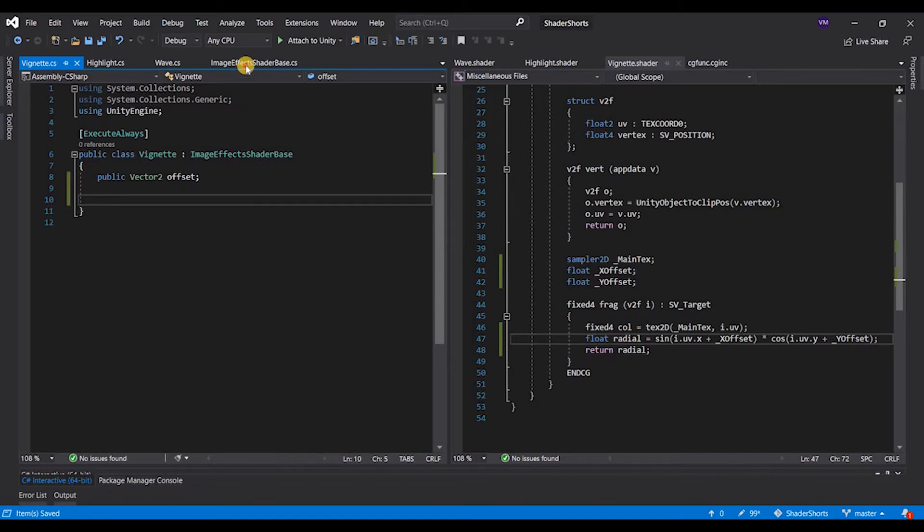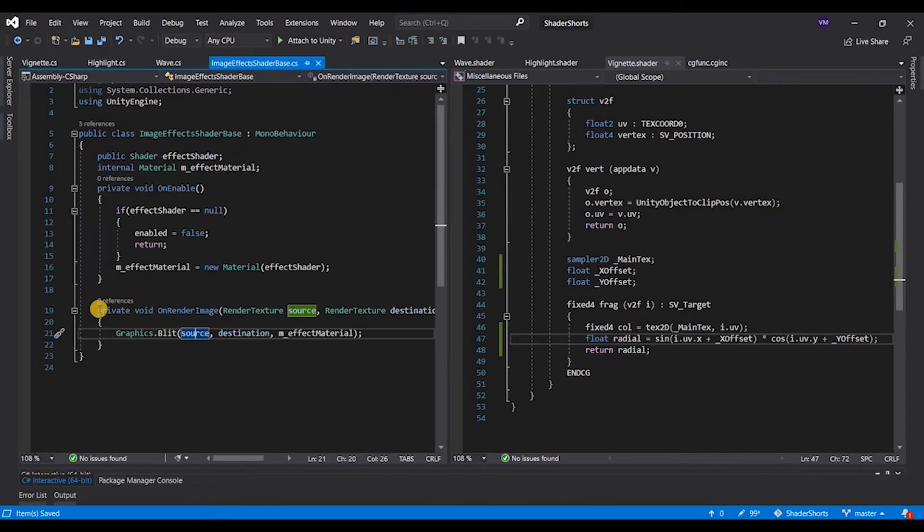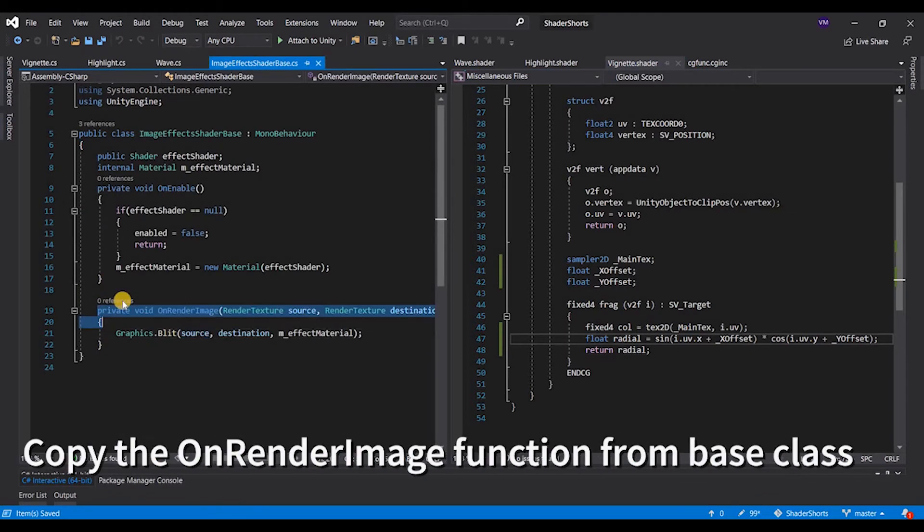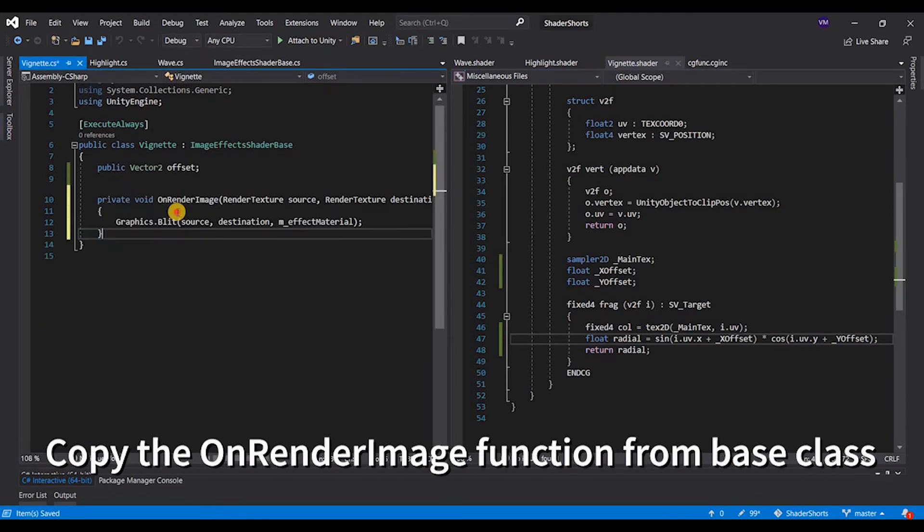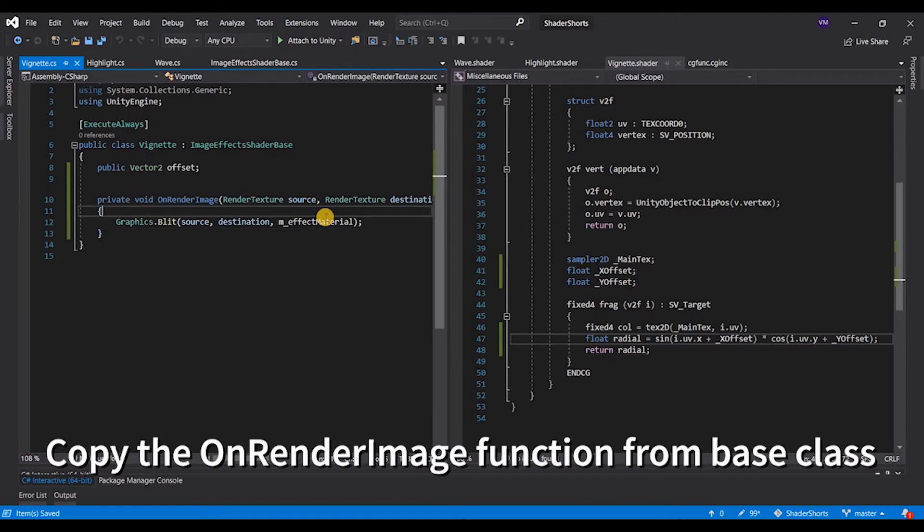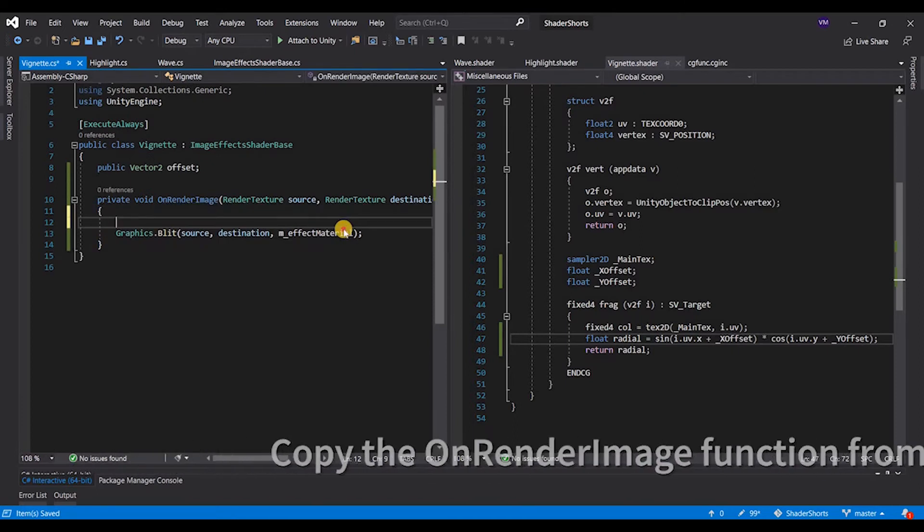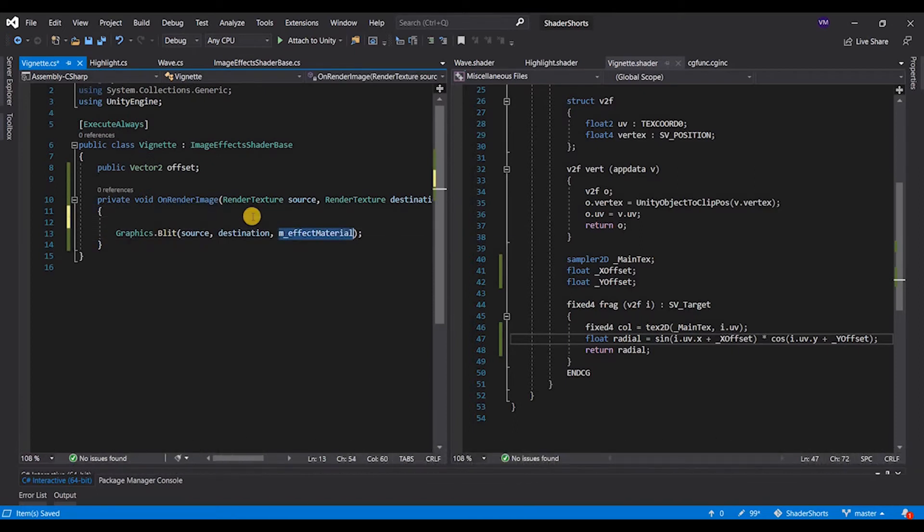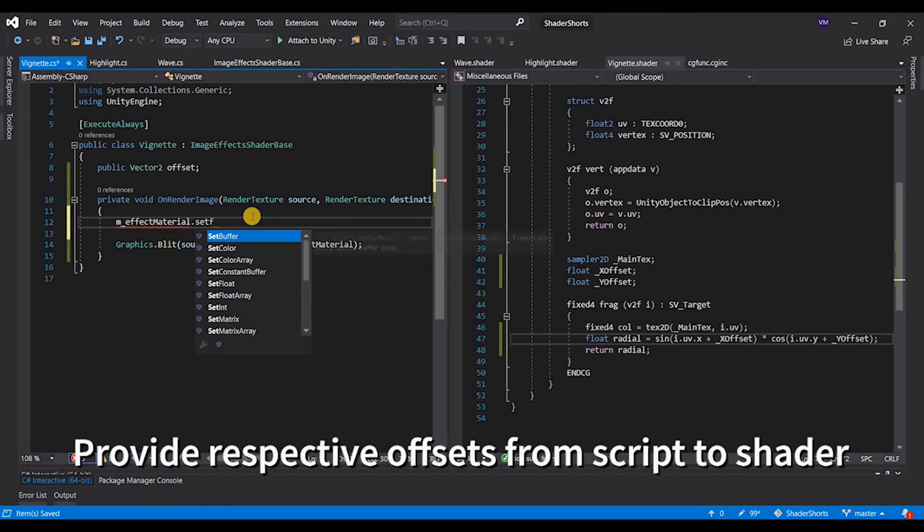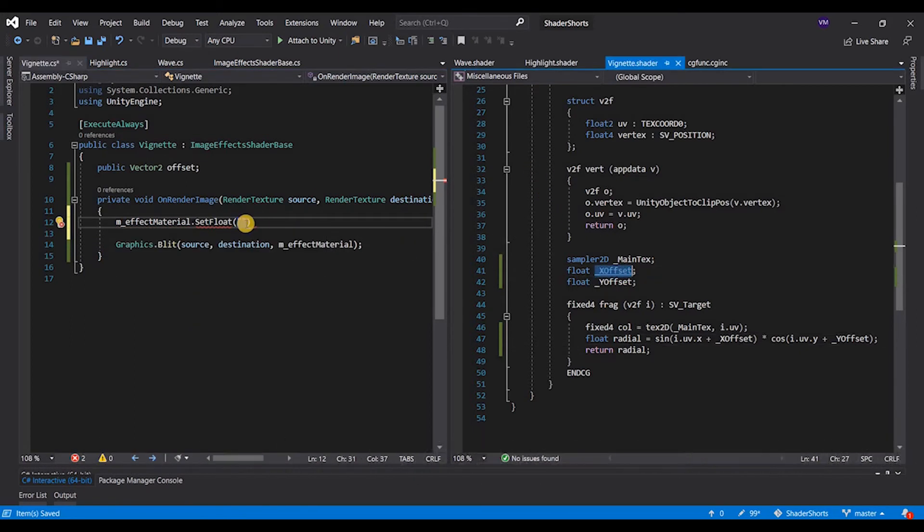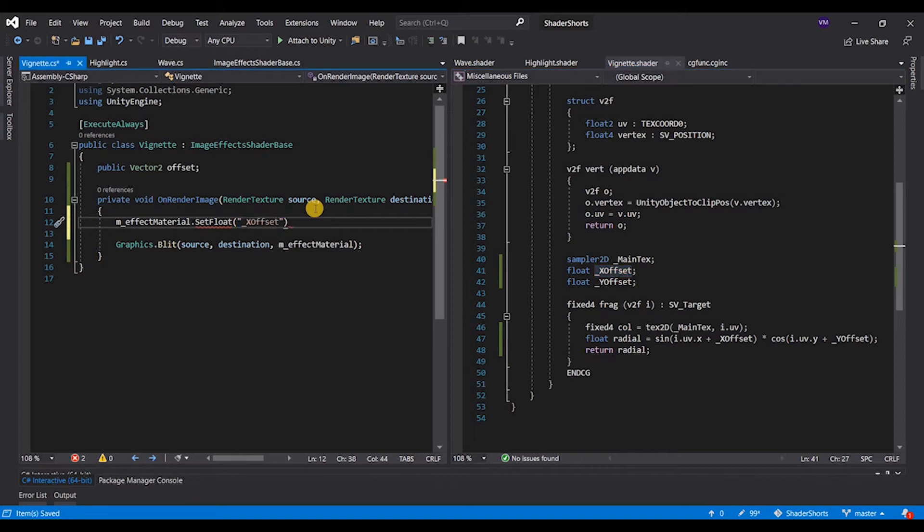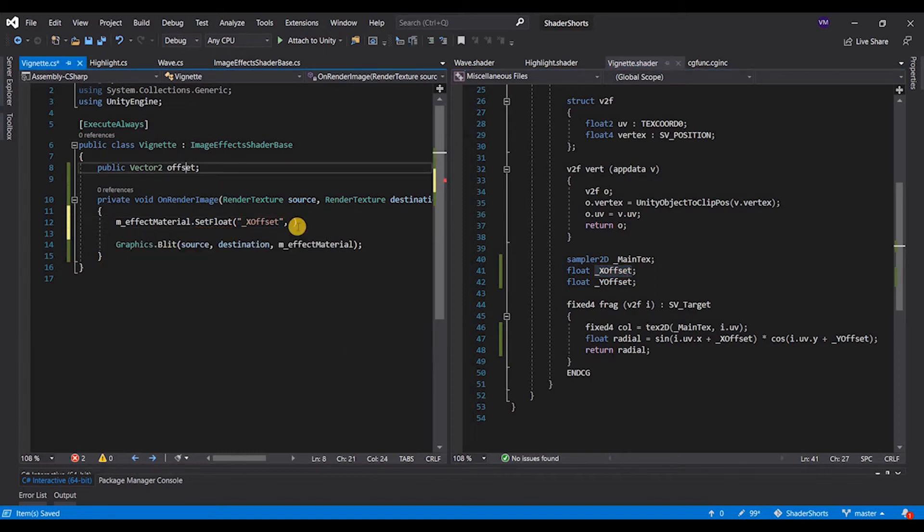To provide this, all we need to do is we need to go to the base class, copy this OnRenderImage function, and to the material provide or set a float. This float takes in two parameters, which is the name of the parameter in the shader and the value that we're going to provide.